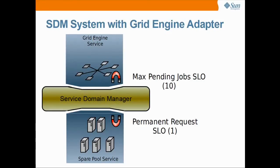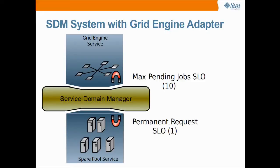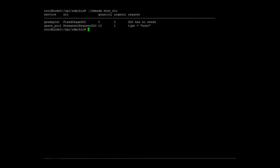The max pending job SLO will be configured to request resources with the urgency of 10 for every job queueing up in the cluster. To exchange the SLOs, we will edit the grid engine service adapter configuration again.